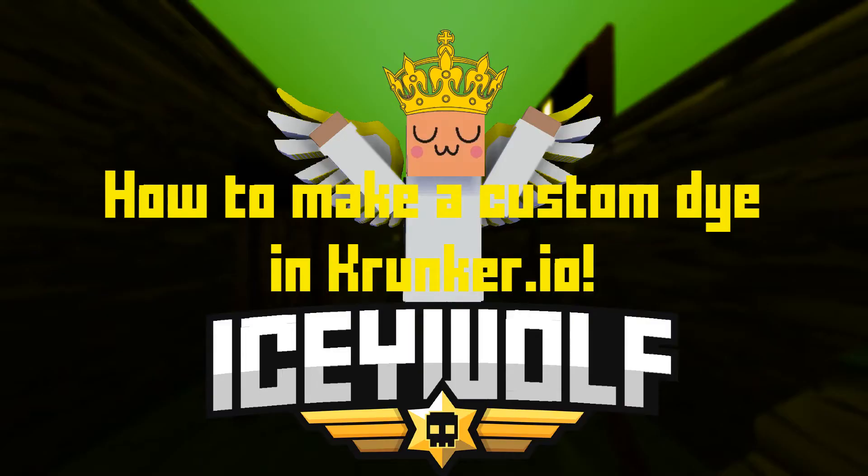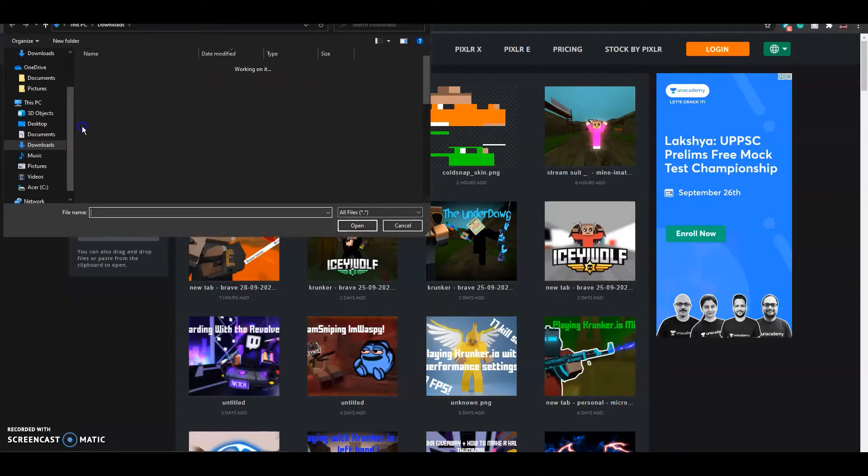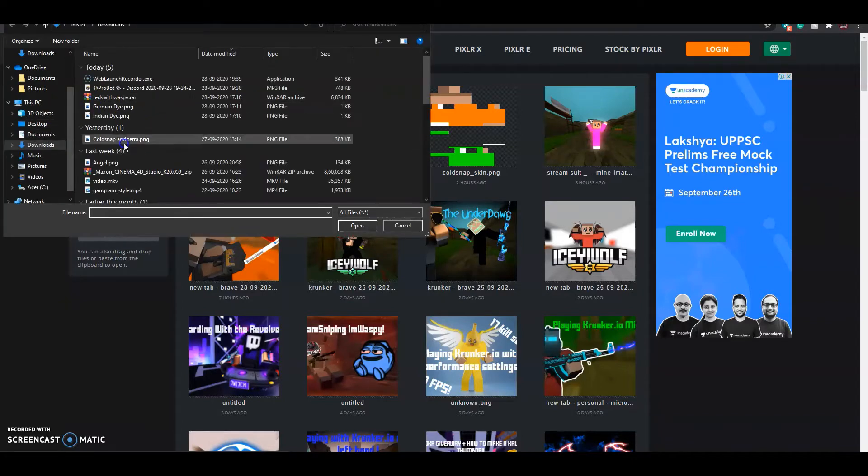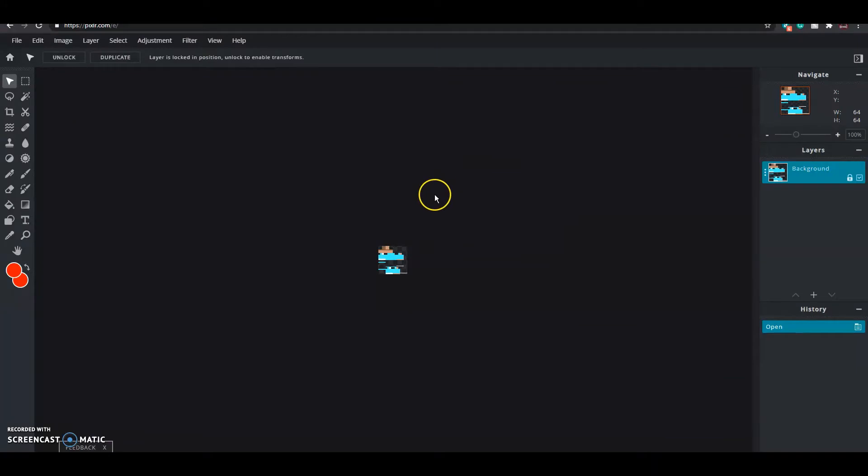Hey guys, in this video I'll be showing you how to make a custom die in krunker.io using Minematter. Keep in mind that you can only use this for editing, not in the actual game.